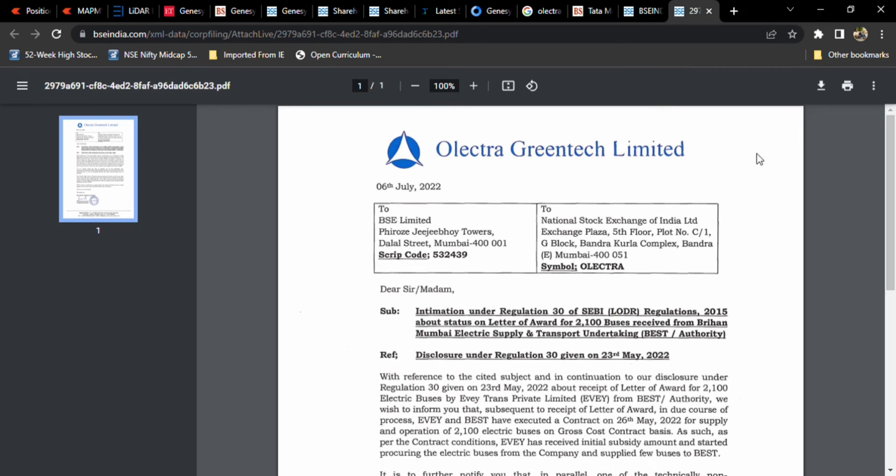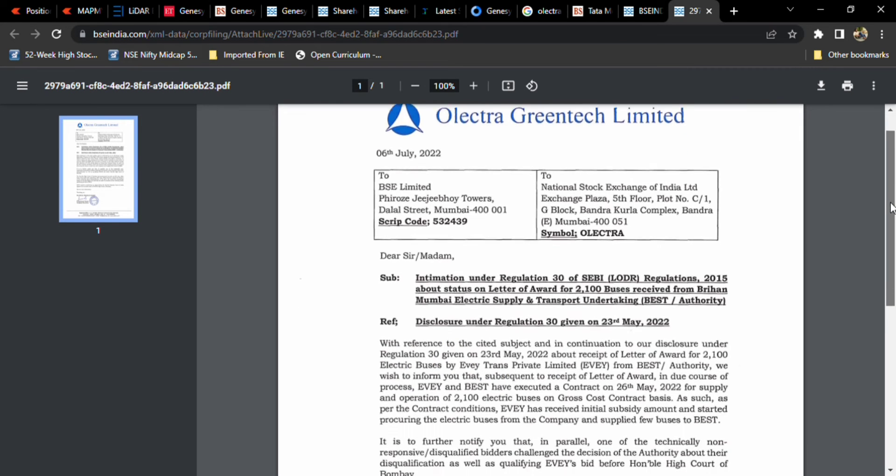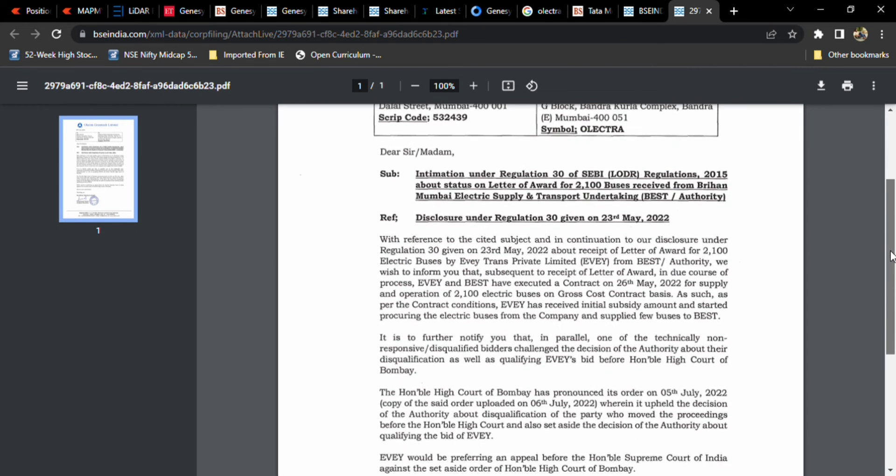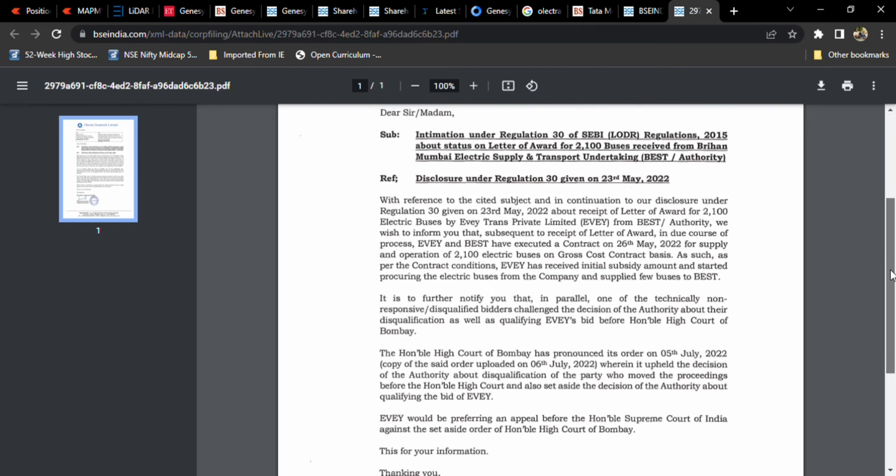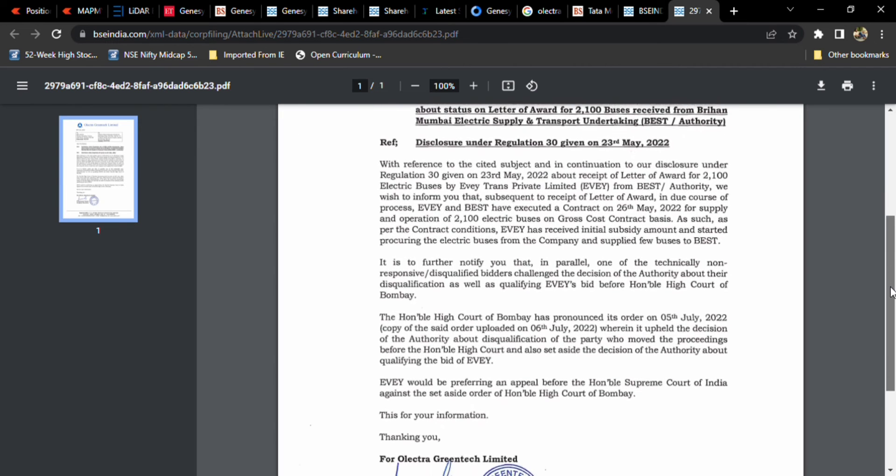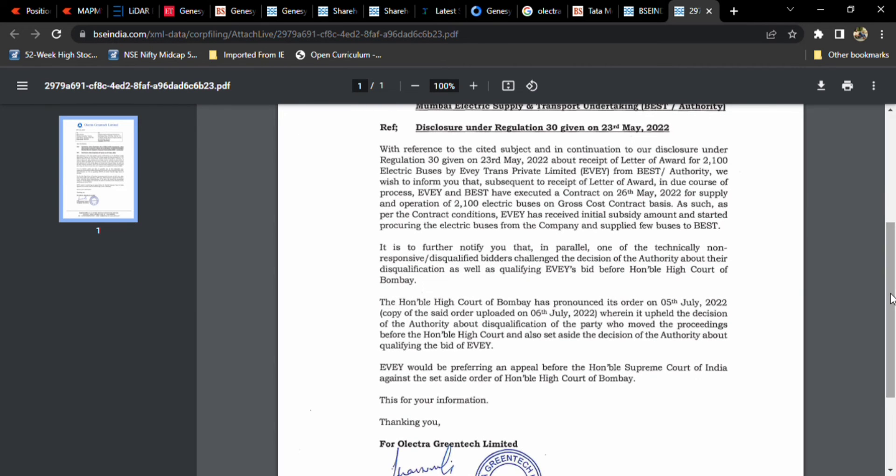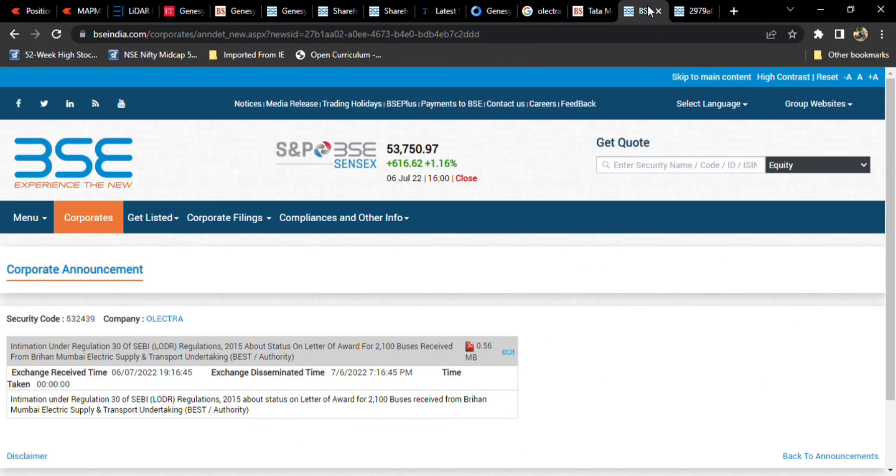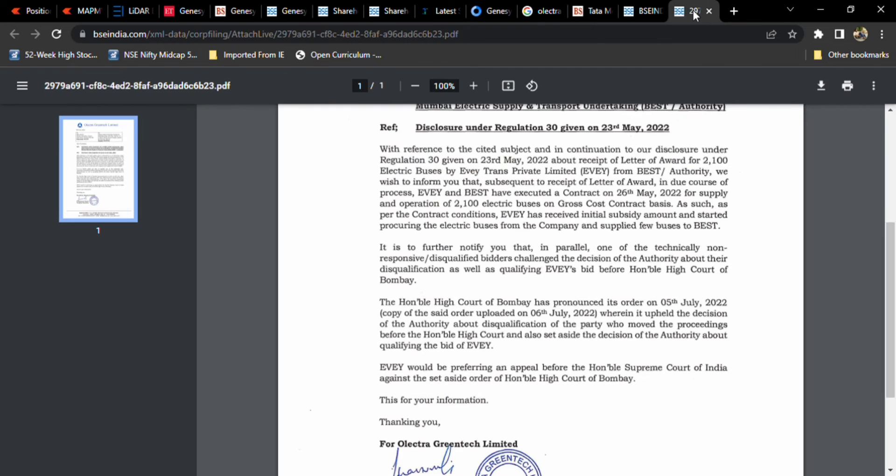But one thing is, this is a negative sign for Olectra. Olectra Greentech also gave a disclosure today. Yesterday, Business Standard posted this news. Today, officially the disclosure came from Olectra Greentech. Without disclosure, I didn't do a video. This news came yesterday itself, but the update on BSE site happened today only, so I am doing the video now.